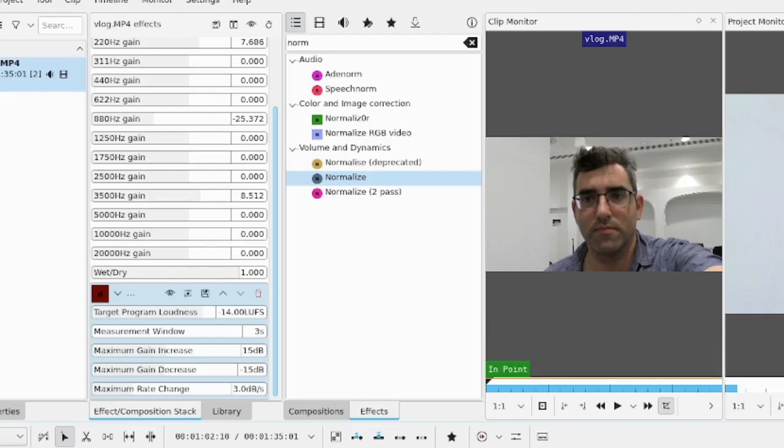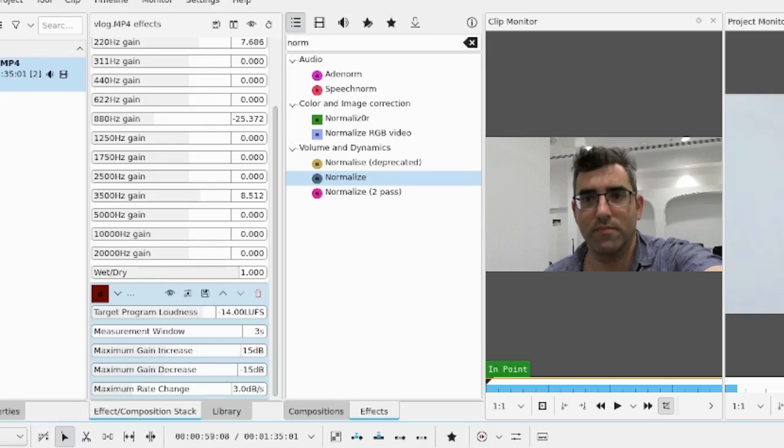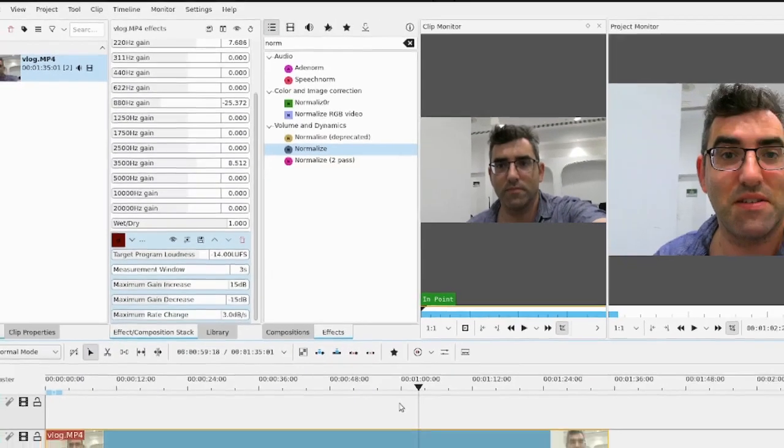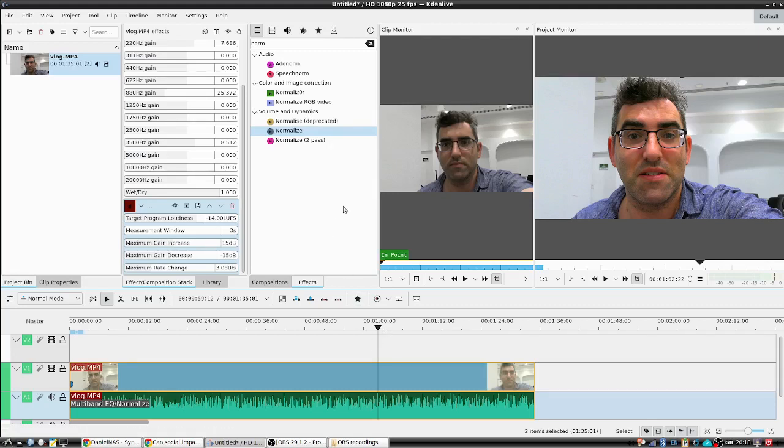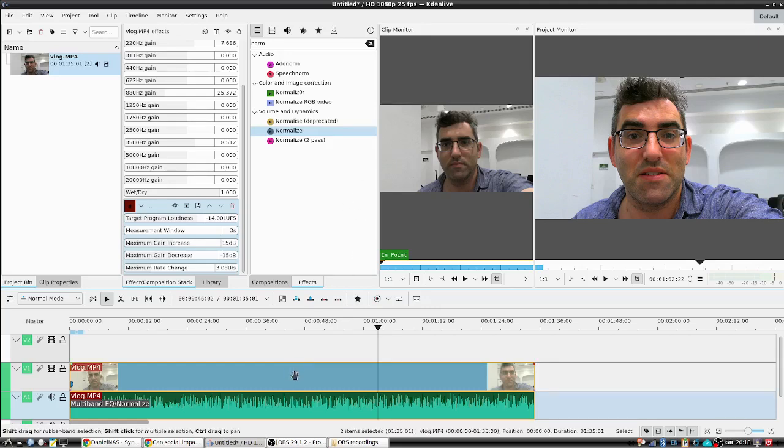If I jump over the same audio, you can hear that the second one sounds better because it's had a bit of a chance to normalize. So that's basically normalization, EQing, compressing and limiting, which are kind of the basic things you'll commonly want to do on audio in Kdenlive. Hope this has been helpful. Thank you for watching.